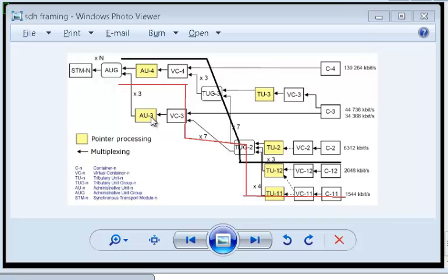All you need to know is what is a T1, what is a E1, that's all. Now as I told you, from an AUG you can have up to 1 AU4 and up to 3 AU3.